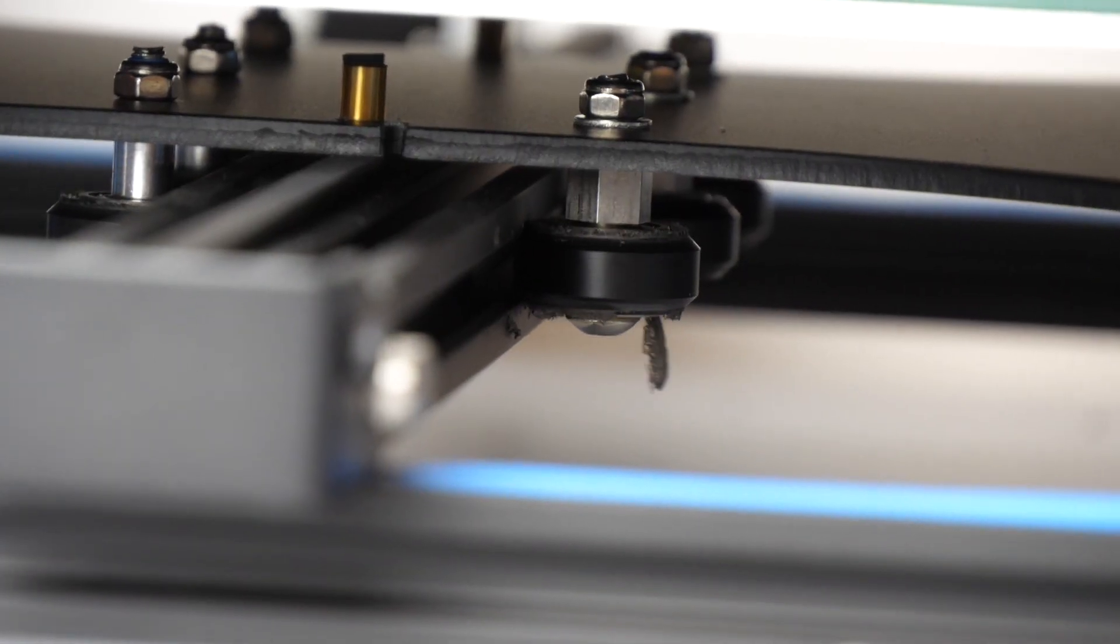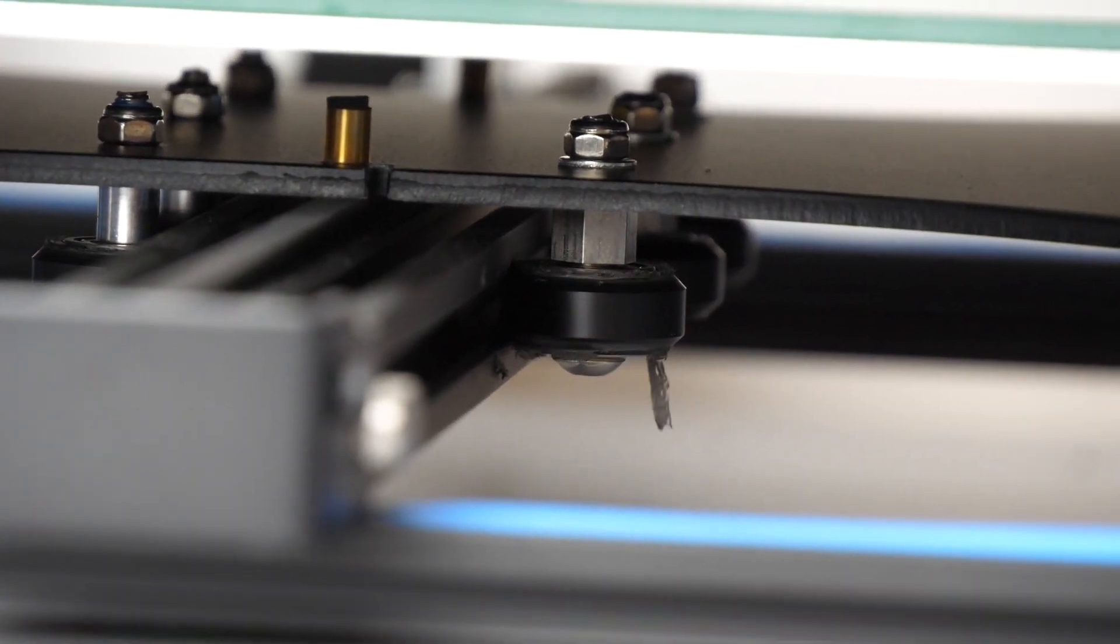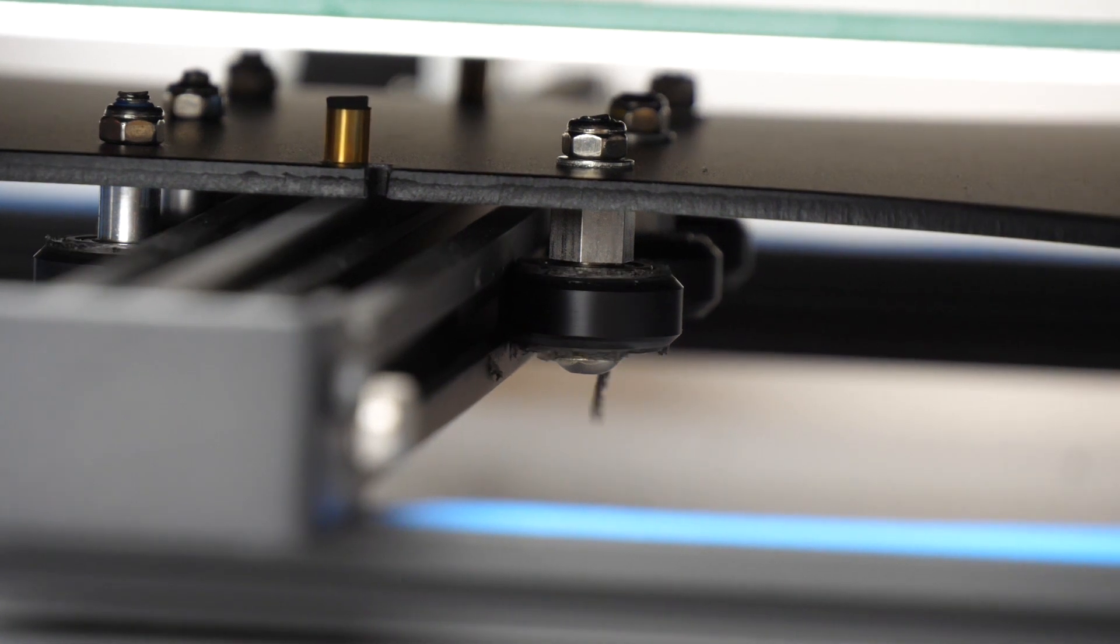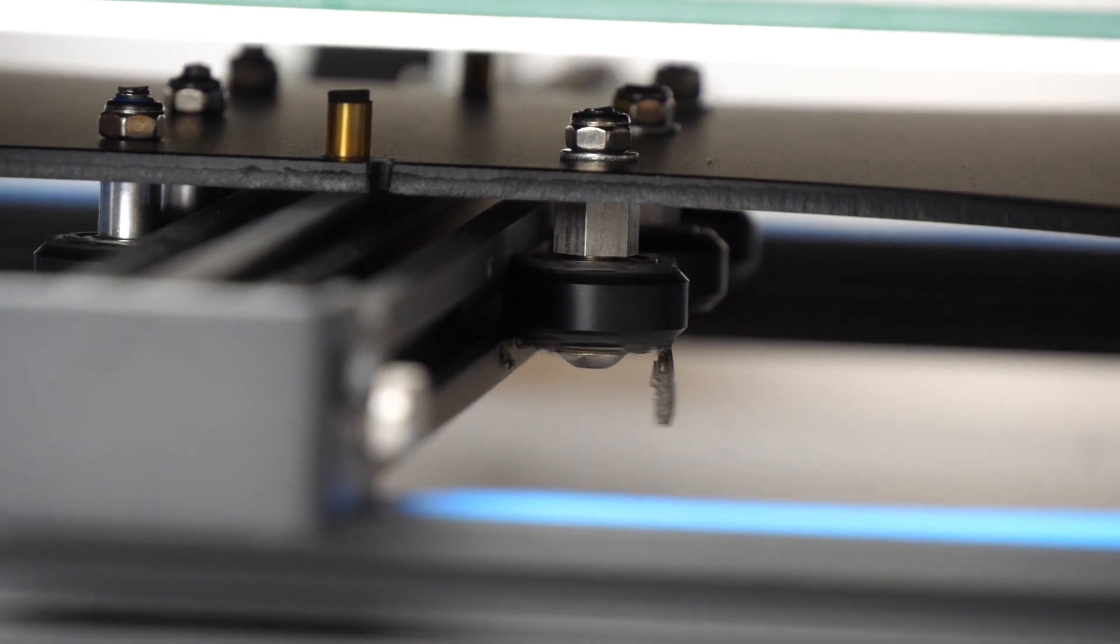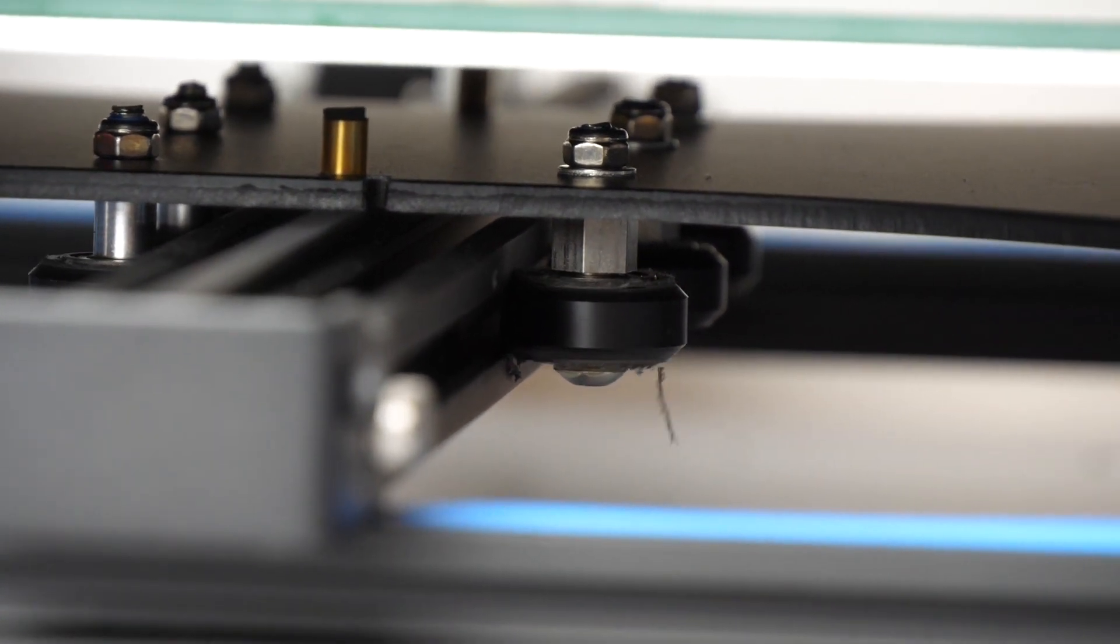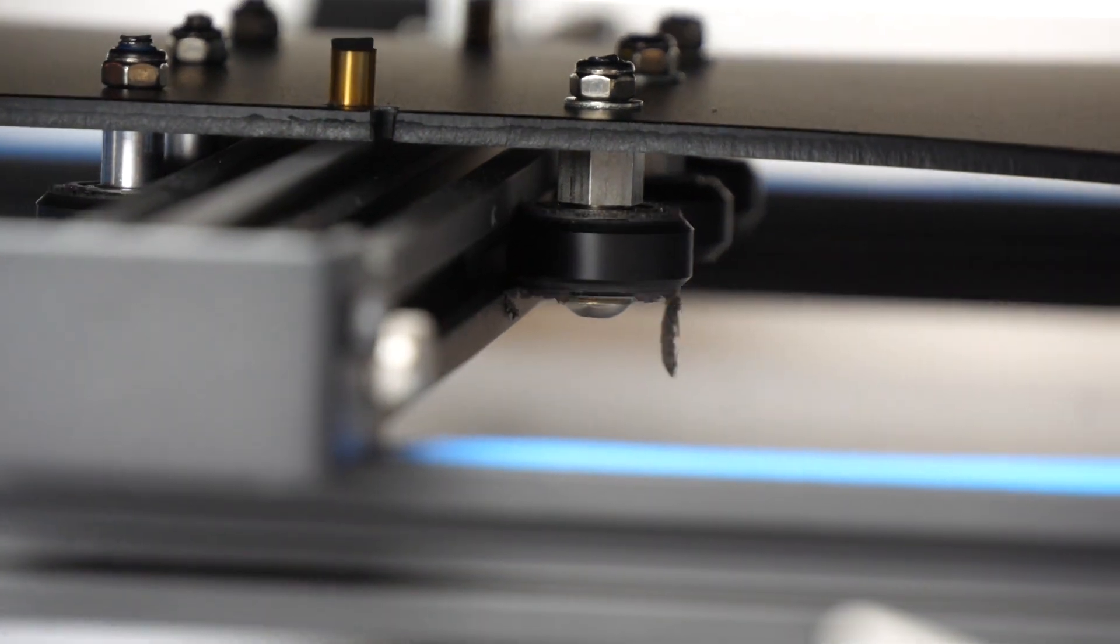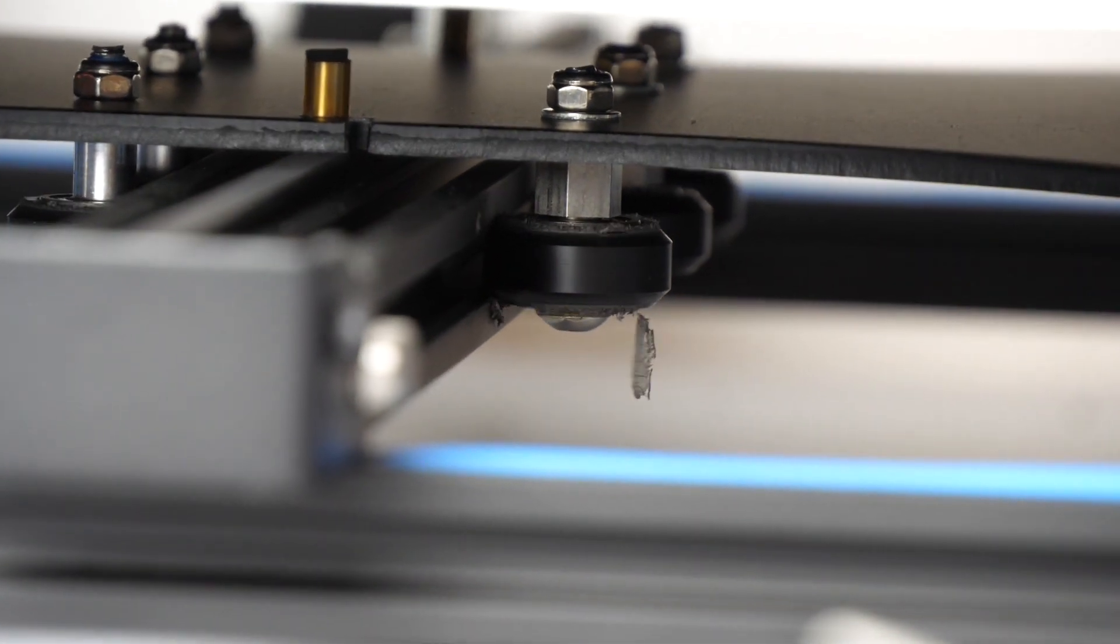After about 30 hours of printing I also noticed that some of the rollers which run in the V-slots seem to be disintegrating. I don't know if I tightened them too much but there seems to be something wrong.